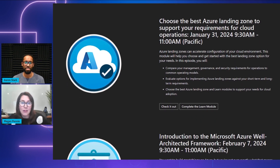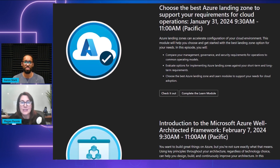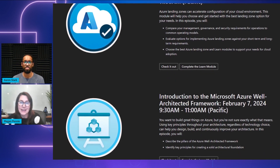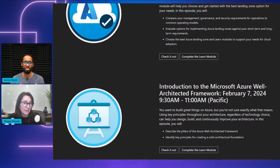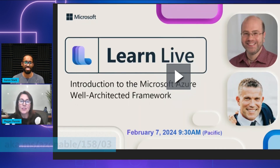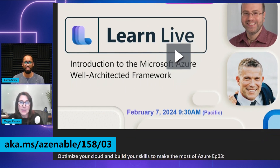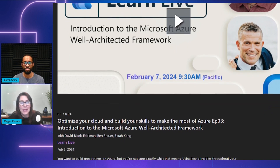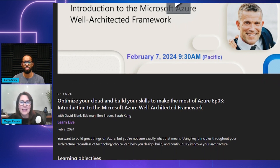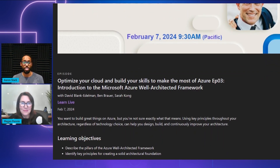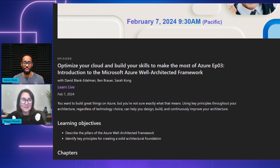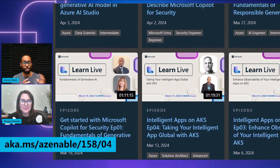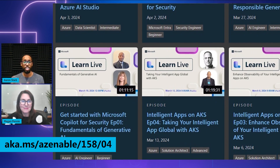This session will cover how to manage your Azure investments and architecture in key areas such as cost optimization, boosting resiliency, reliability, and keeping security tight. If you only have time to watch one of these five episodes in this series, I recommend the introduction to the Microsoft Azure Well-Architected Framework, where Ben presents. You'll walk away with an understanding of those five pillars and be able to identify the key principles for creating a solid architectural foundation. Anyone who wants to learn more about cloud optimization can check out the other four Learn Live episodes as well.